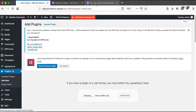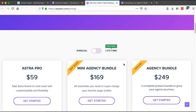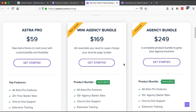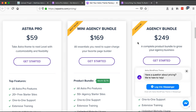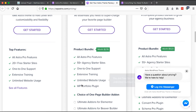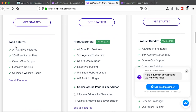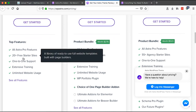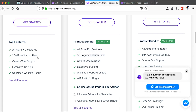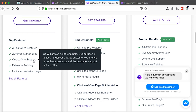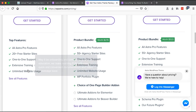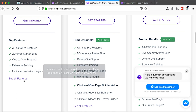While the Astra add-on is installing, let's head to the Astra Pro packages page. We see three main packages with different pricing. With Astra Pro you get all the Astra Pro features, 20+ starter sites — pre-built websites you import into your WordPress installation for a complete website — one-on-one support, extensive training, and unlimited website usage.